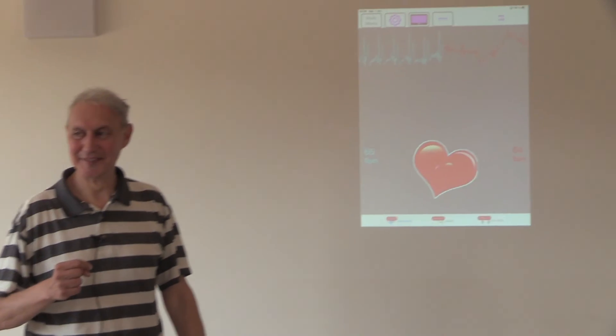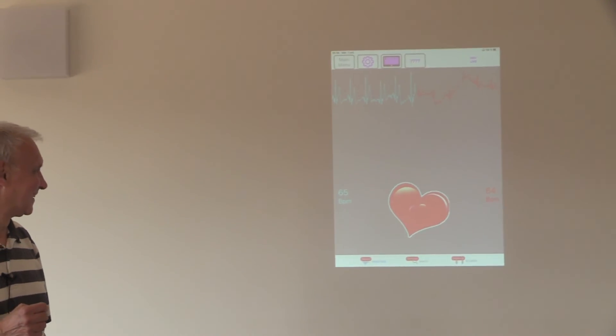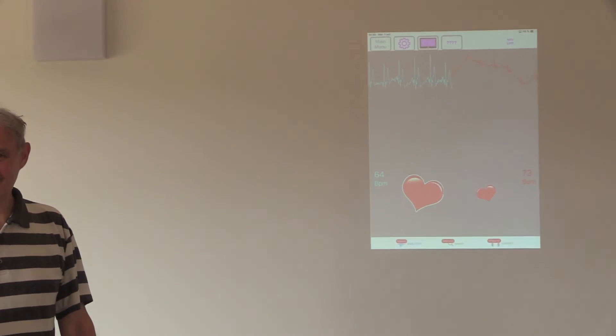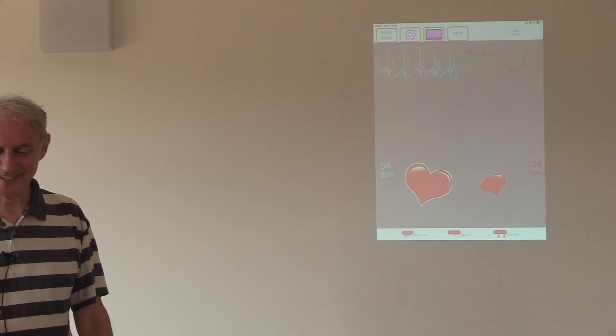Okay. Beautiful. Really beautiful. Thank you. Thank you very much.